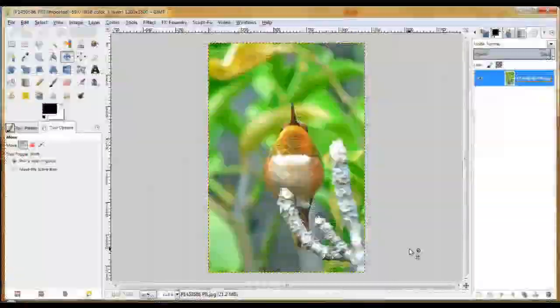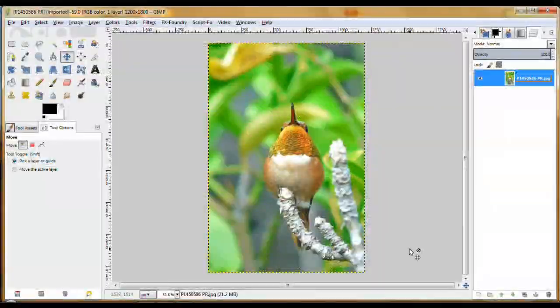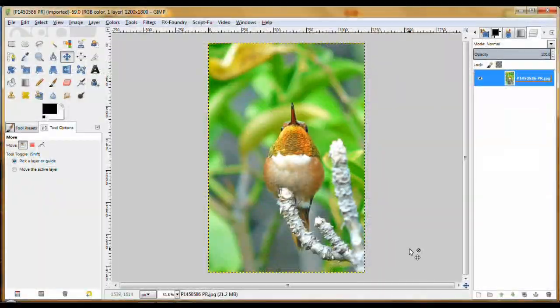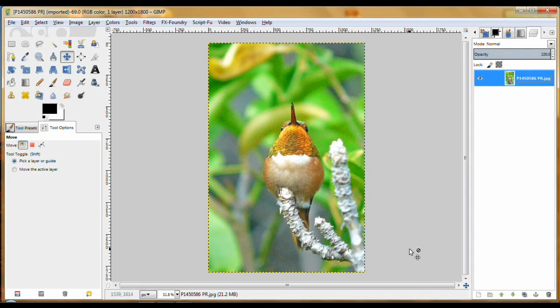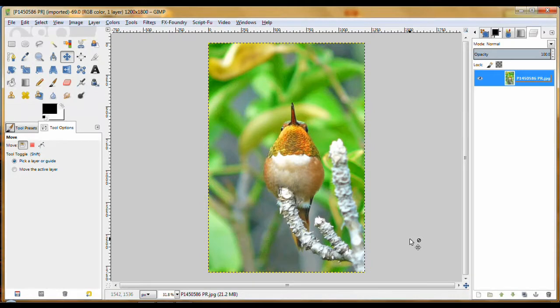I'm going to be showing you how to use GIMP to remove a background or if it's easier to actually select the object you want in a picture, both using masks.